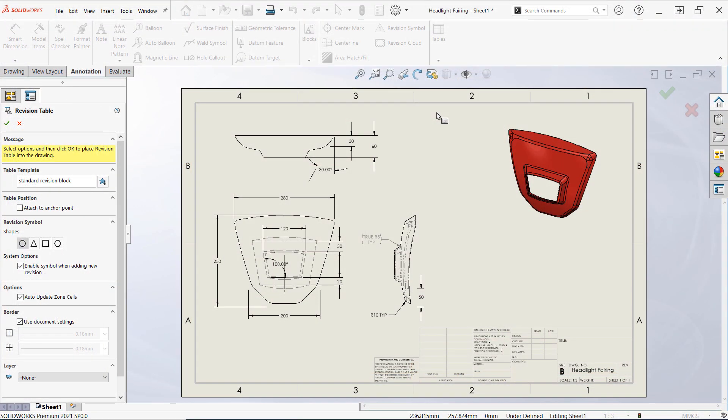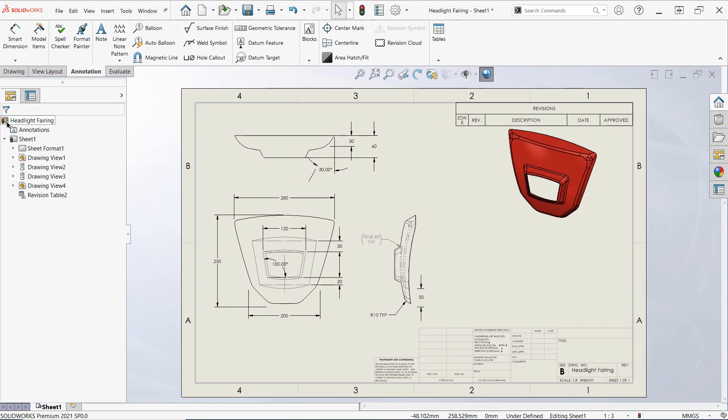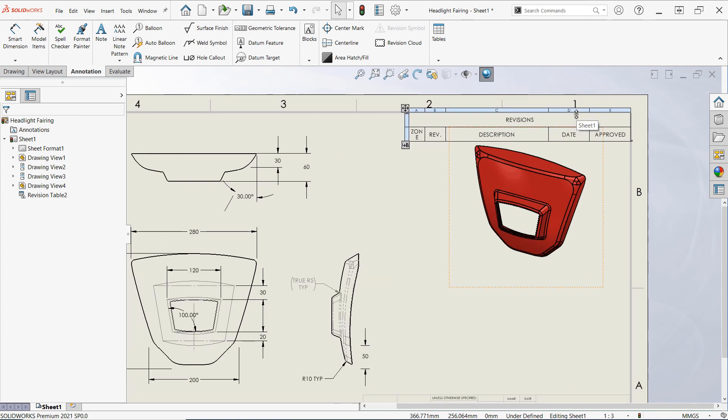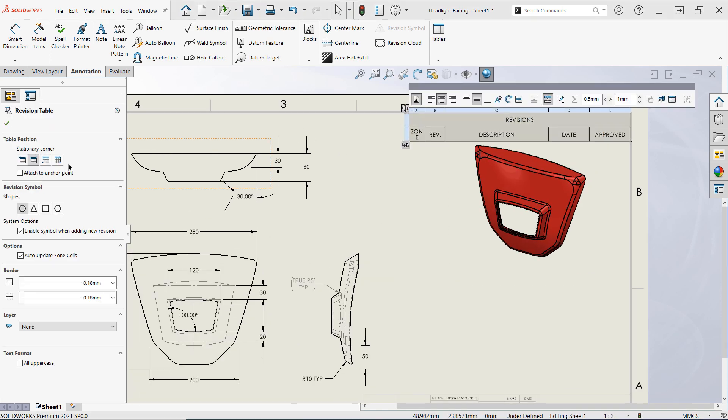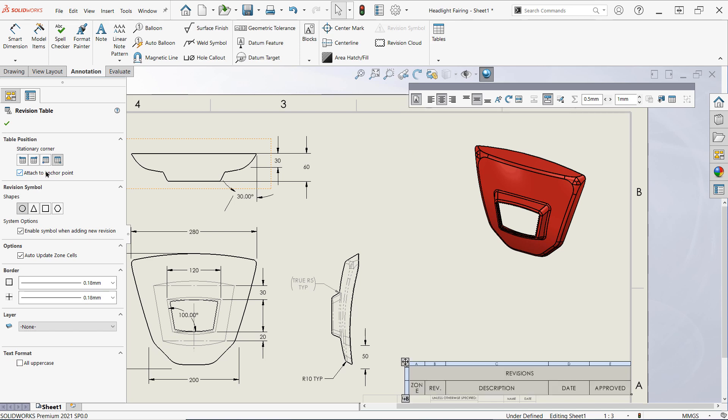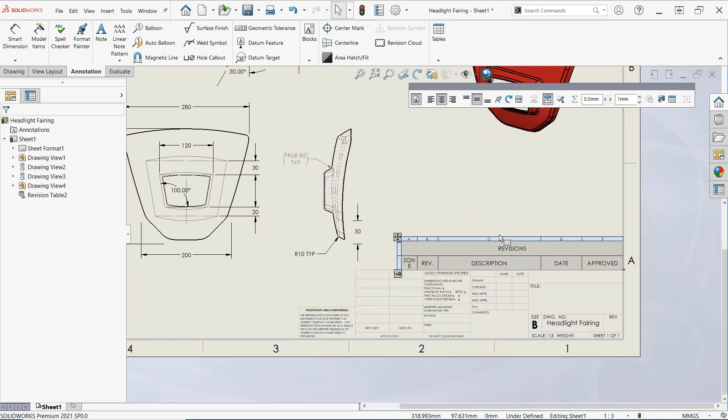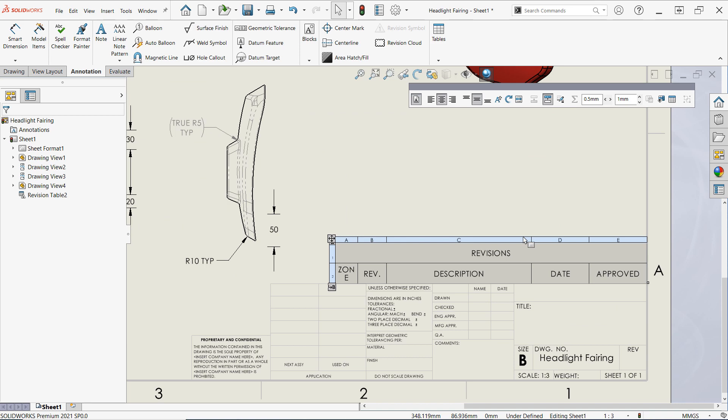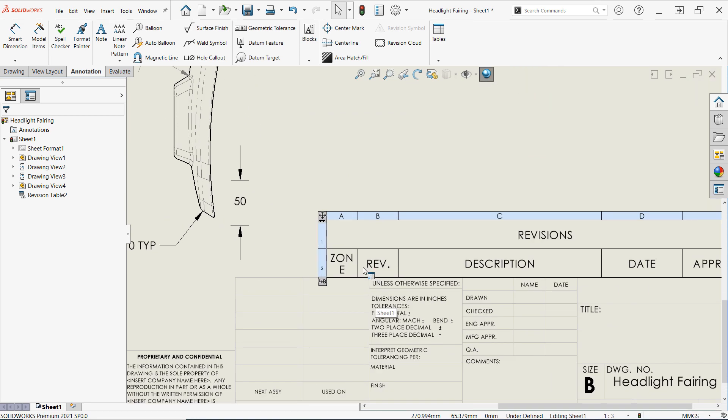Finally, adjust the border and layer options for the table if required and then confirm. The table will appear attached to your cursor awaiting placement, or it may snap to a table anchor if applicable. Revision tables are often placed above the title block in a drawing and are unique in that the table headers are often shown at the bottom of the table rather than the top.